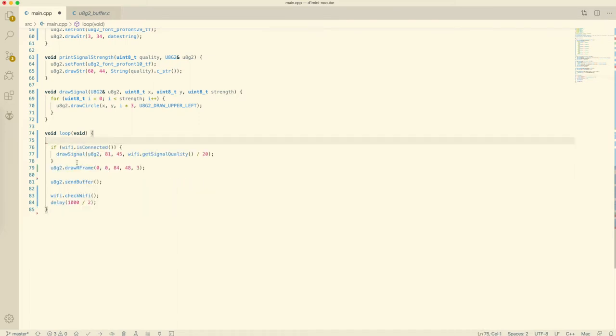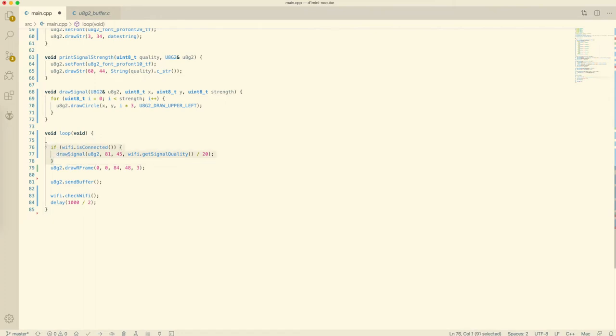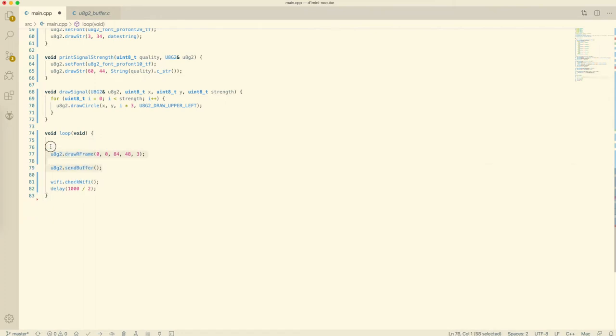Then we have a check to see if we are connected to the Wi-Fi and to draw the signal strength. And how to send the buffer to the display module to actually show the buffer's contents.